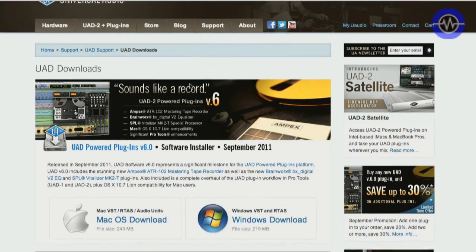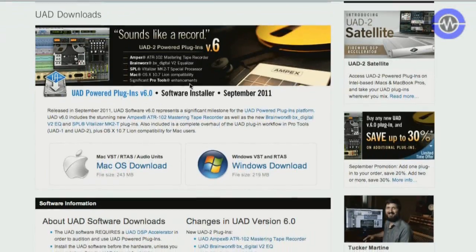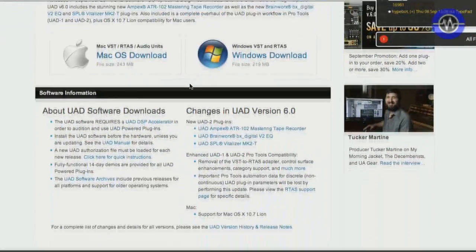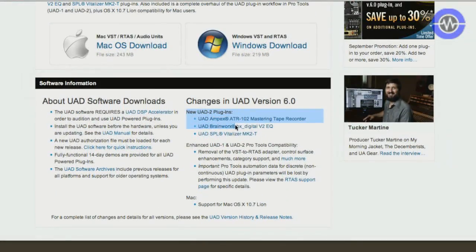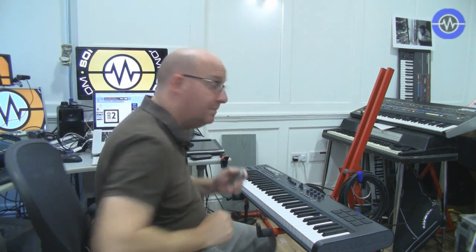First thing we need to do is download the installer from the UAD website. The latest version just came out as of September 2011, version 6. This adds OSX Lion support plus native RTAS plugin support, which removes the need for a bridge. I'm running this on 10.6.8, which at the moment I still think is probably as far as one should go with OSX updates, until they sort out some of the compatibility problems with other software.